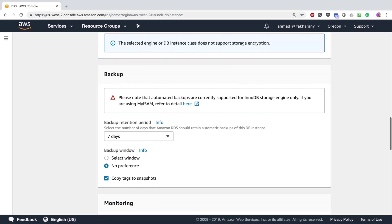If you are using MyISAM, automatic backups are not going to be supported. AWS takes a backup on a daily basis, and you have the option to choose the backup retention period — basically how long Amazon RDS should retain your backups. A backup consumes space on AWS and you are going to be charged for this, so you will have to choose a period that is not too long nor too short to optimize costs. You can also choose the backup window, or leave it at 'no preference' to let Amazon automatically choose it.